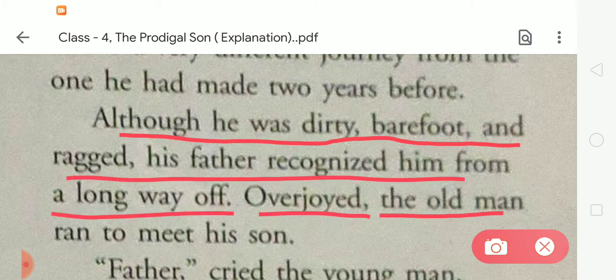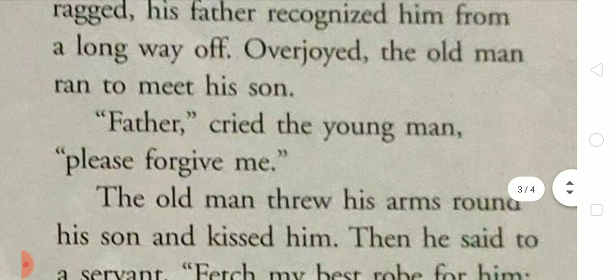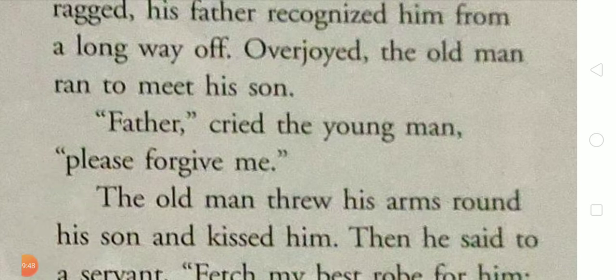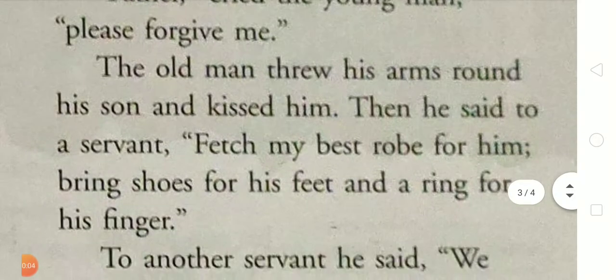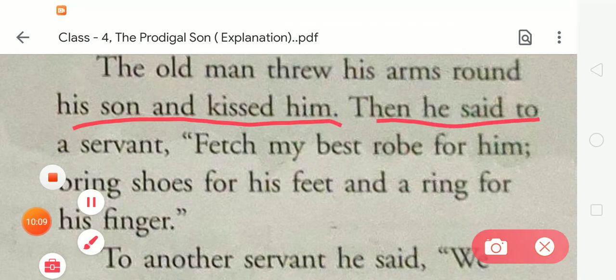Overjoyed, the old man ran to meet his son. 'Father,' cried the young man, 'please forgive me.' When his father saw him, he was very happy and overjoyed. The old man threw his arms around his son and kissed him. Then he said to a servant, 'Fetch my best robe for him, bring shoes for his feet and a ring for his finger.'